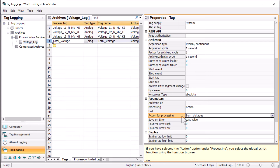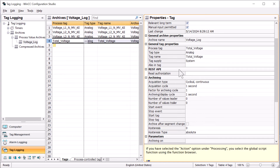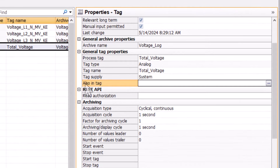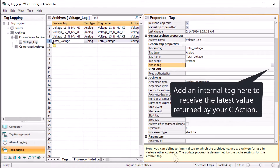It will call sum voltages and the return value is going to be the sum of our voltages — that is the value that will be archived. But then the last thing — here's the magic. There is a general tag property called 'also in tag,' and if you look at the help, you define an internal tag into which the archive values that are written to the database will also go.